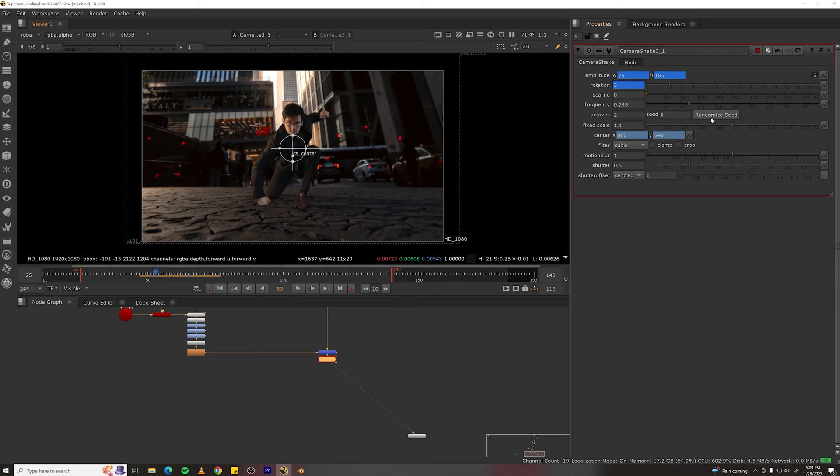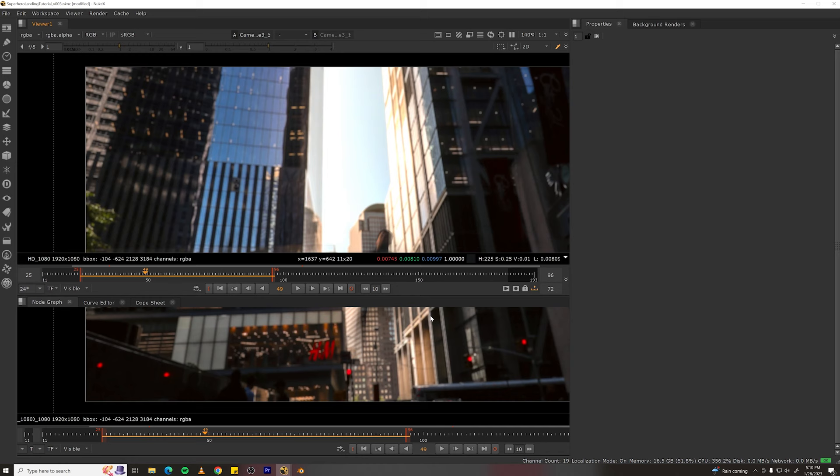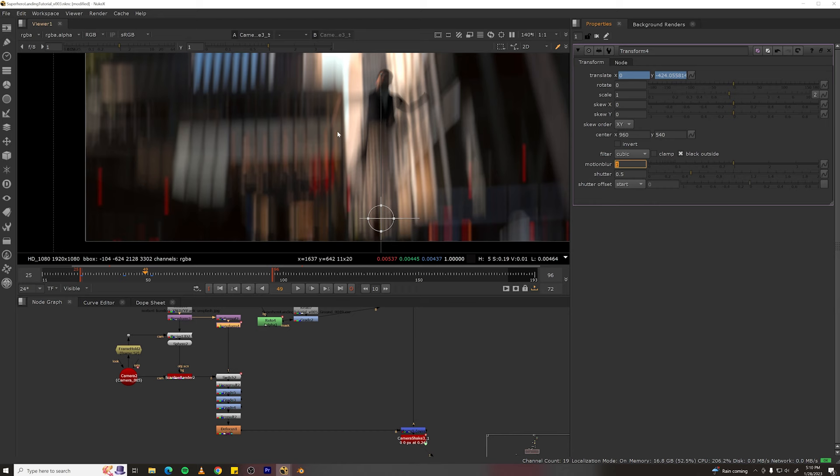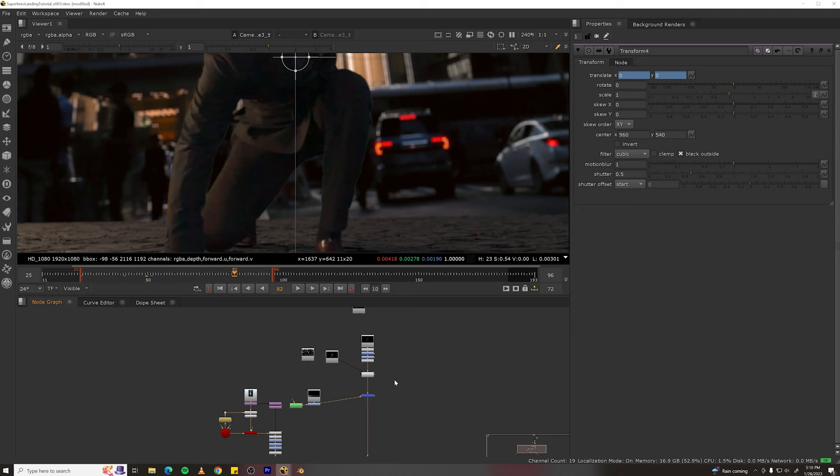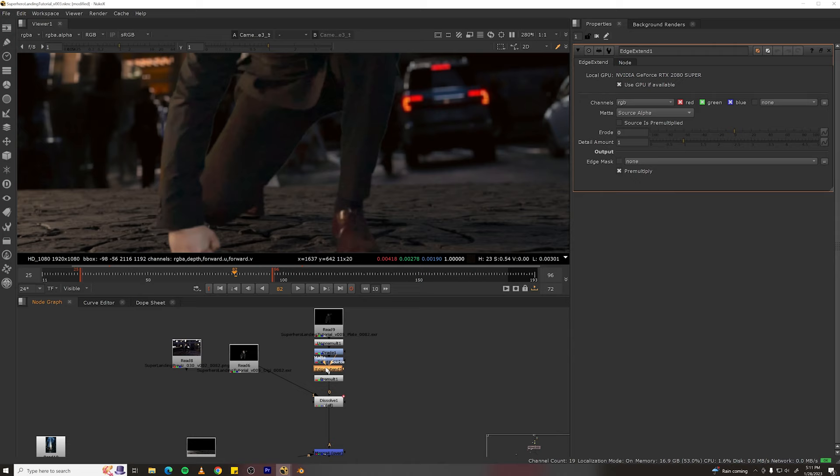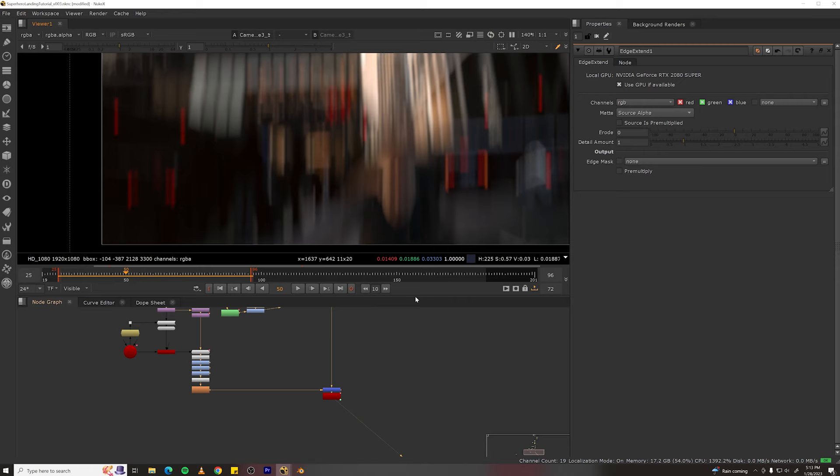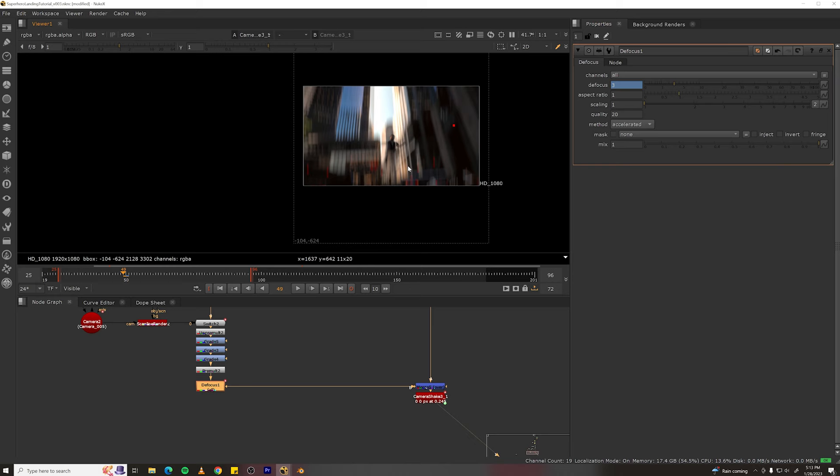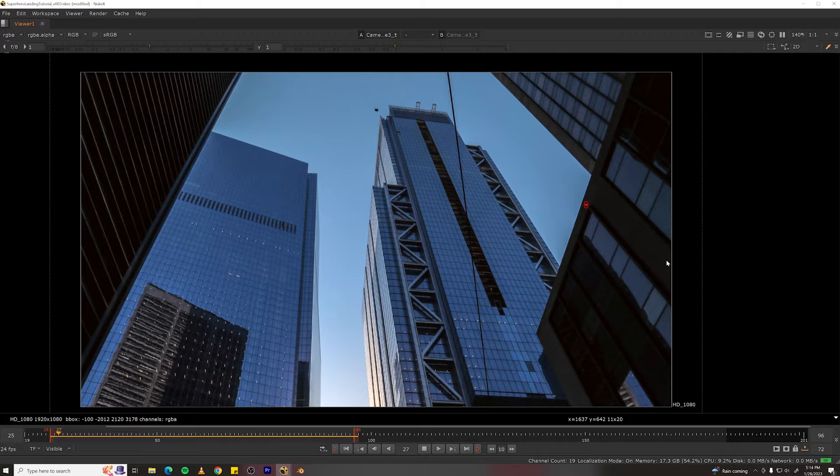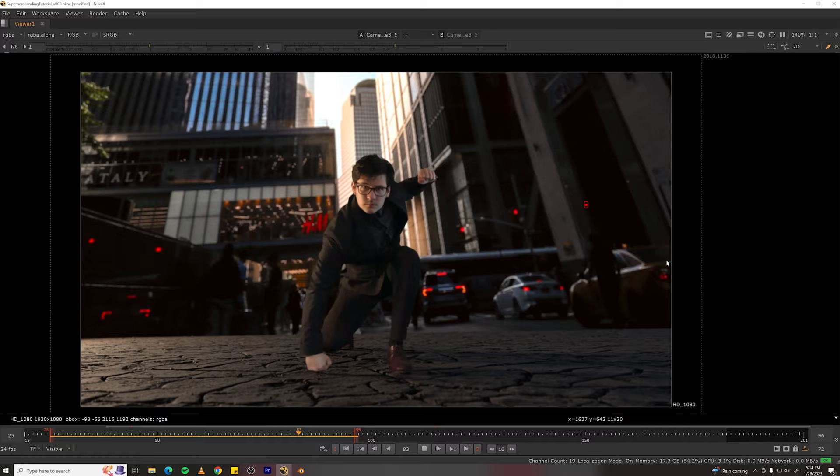A couple final touches would be to turn on motion blur in this transform node. And then you'll see a bit of an edge around my plate. That can be fixed with an edge extend. Put that inside your pre-mult setup and turn off pre-multiply. So be aware that this can add some artifacts in spots. Also you can animate your defocus to ramp down at the beginning so all the buildings are in focus. For my final I added more animation at the beginning of the shot for the digidouble so he didn't come in feeling all rigid.